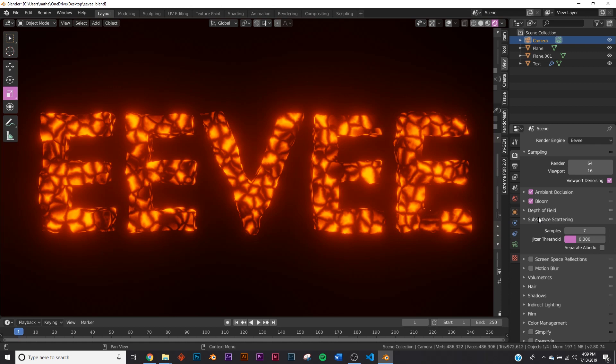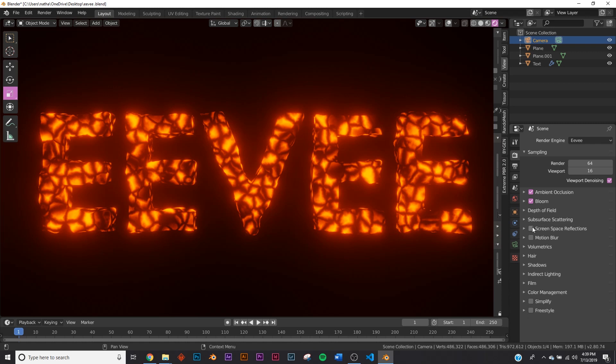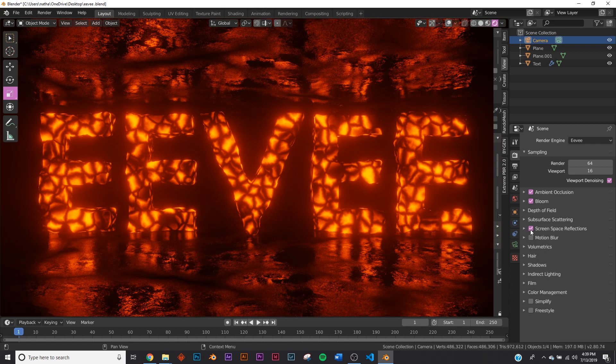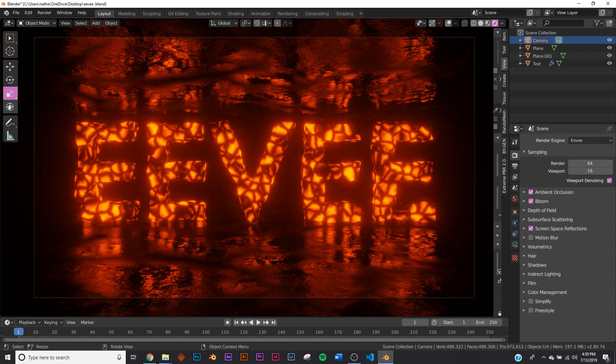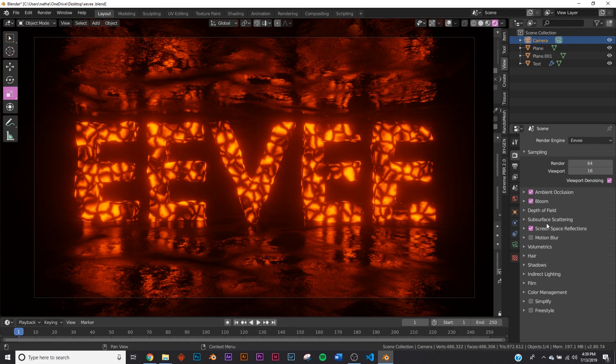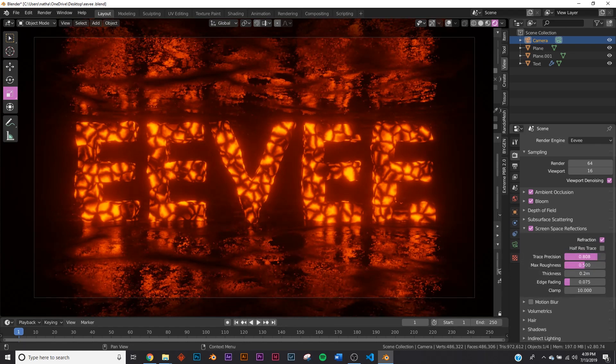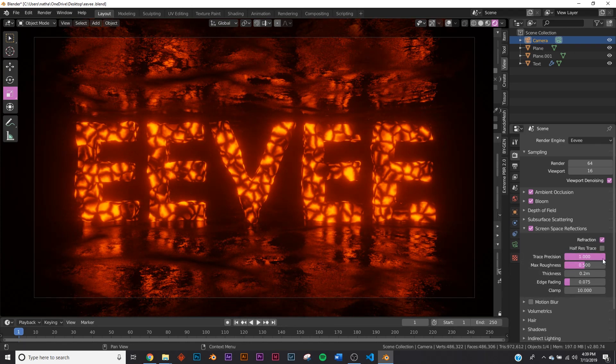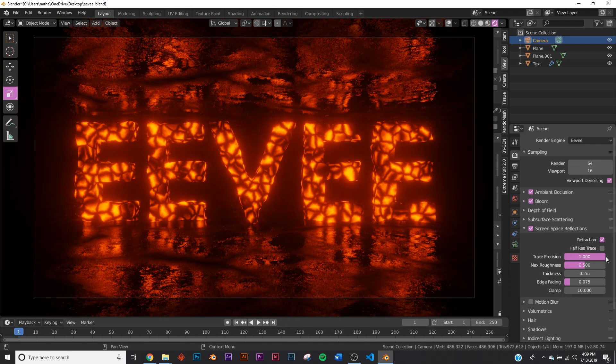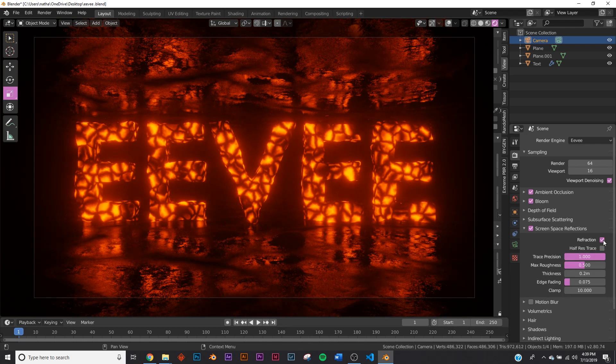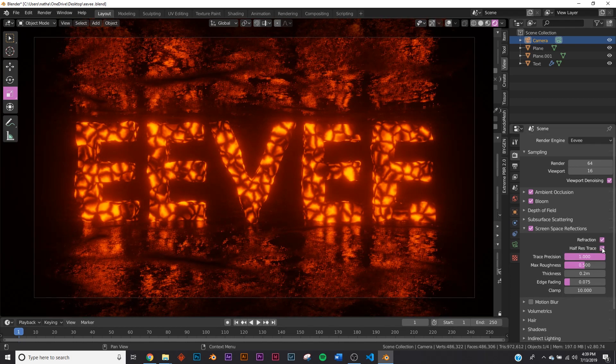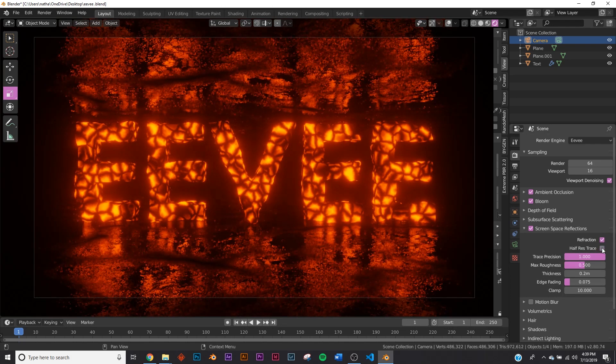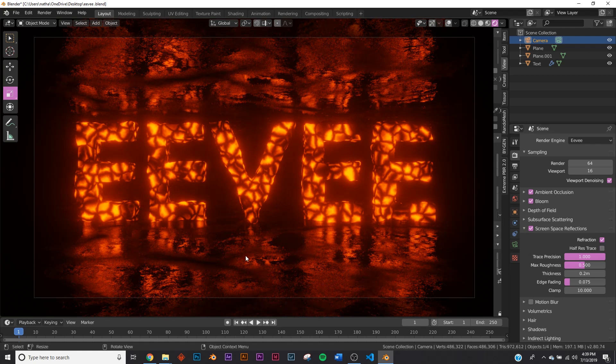Screen Space Reflections—one of the most important ones. Now we get our nice floor. There's one thing I always like to change: this Trace Precision, I put it at one. I keep Refraction on, make sure that stays on. I always take off Half Res Trace—it tends to put noise in my scene, but sometimes it might reduce the size of your renders.